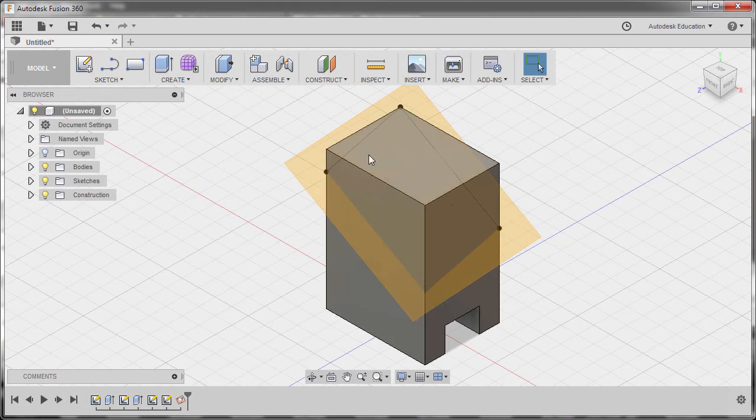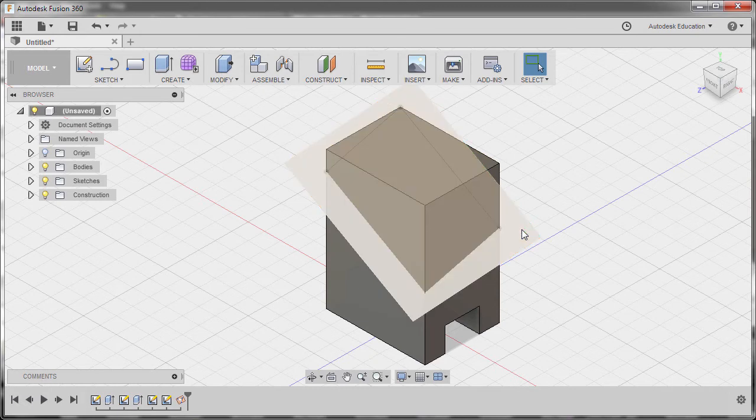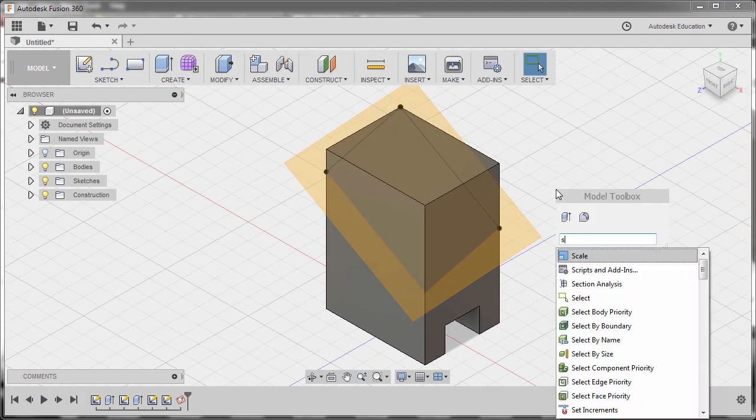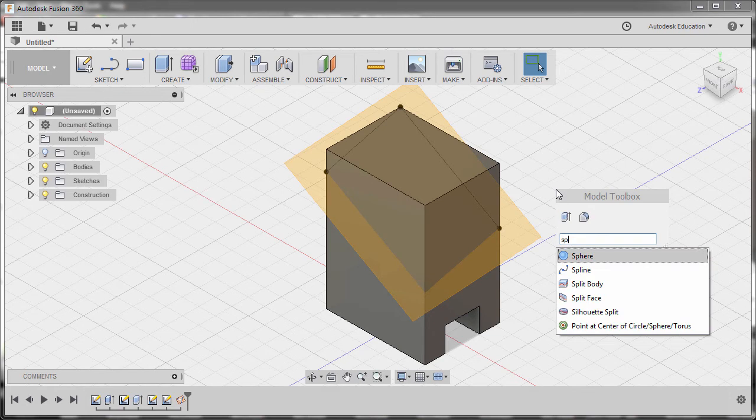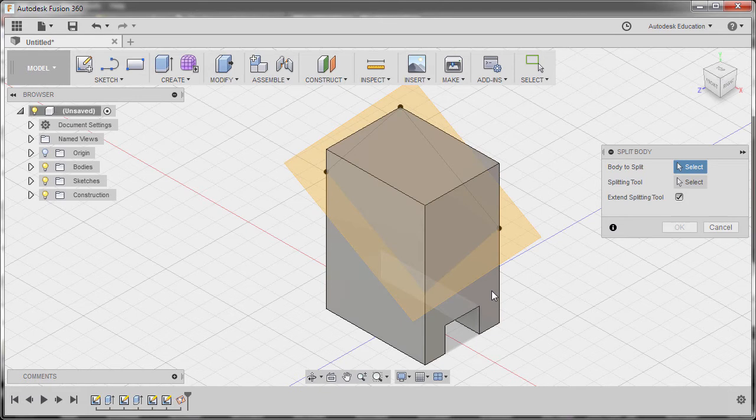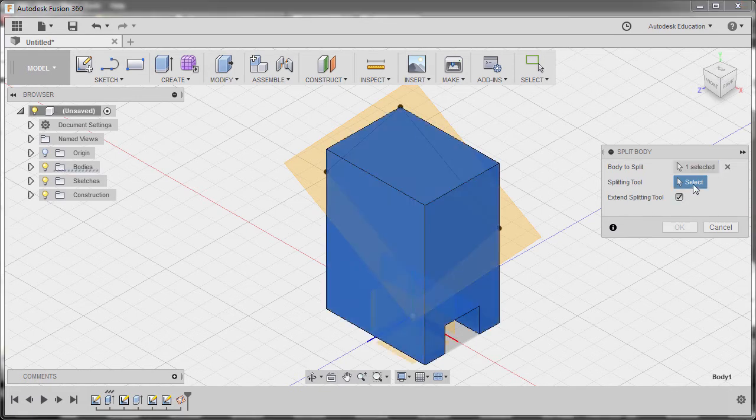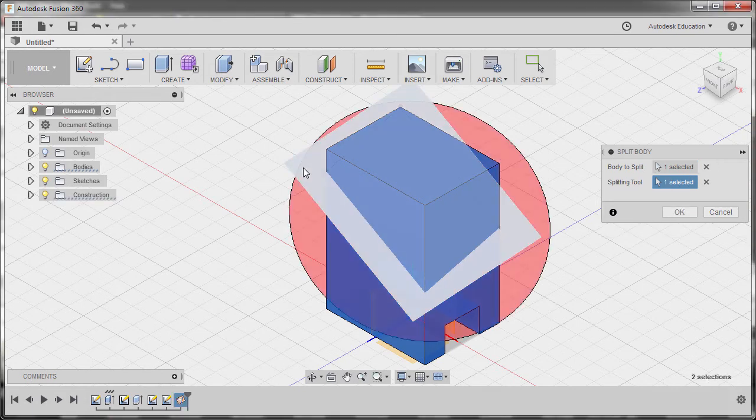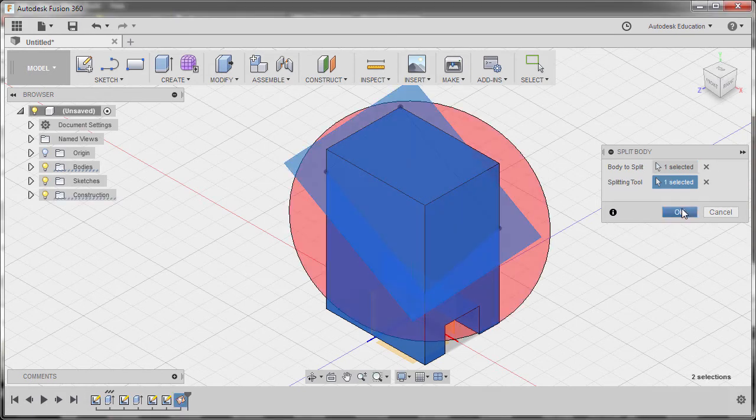Now, to remove this portion, we need to split this body using our newly constructed plane. Hitting S and typing SP. Selecting Split Body. The body to split is, of course, our initial body. Activating Splitting Tool. Selecting our newly constructed plane. And hitting OK.